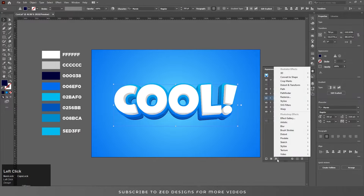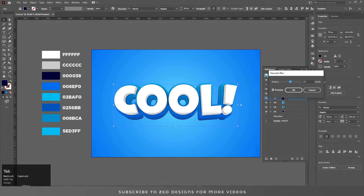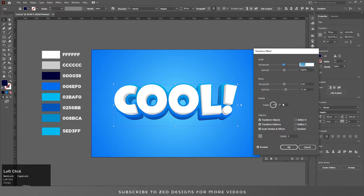Go to Effect > Blur > Gaussian Blur and add a blur of 15. Click OK. Now select this layer, open the Properties panel, go to Transform, and increase the values. Click OK.